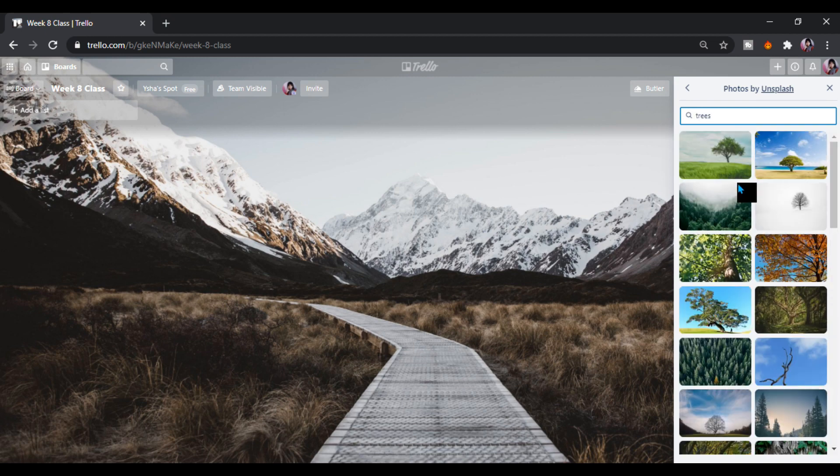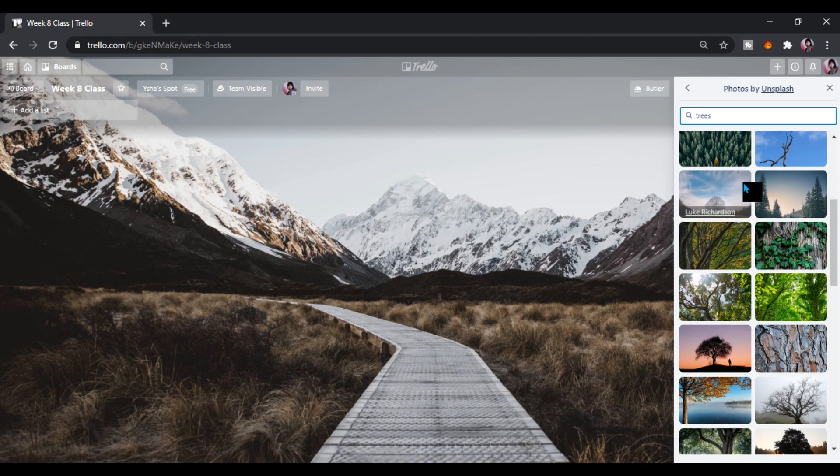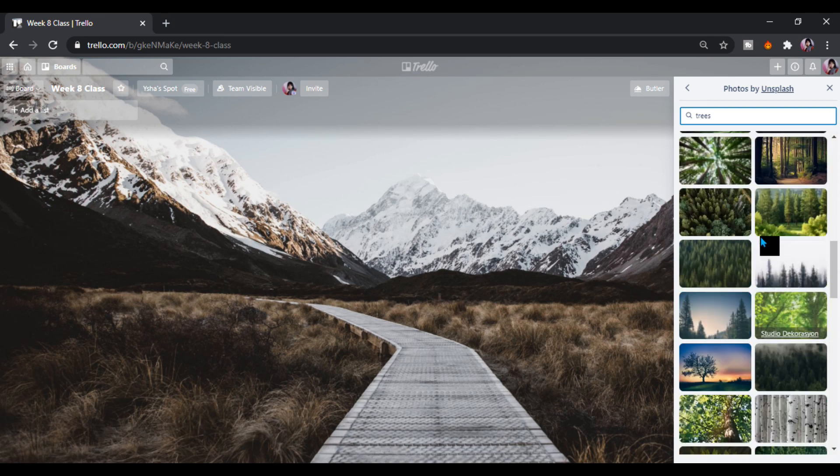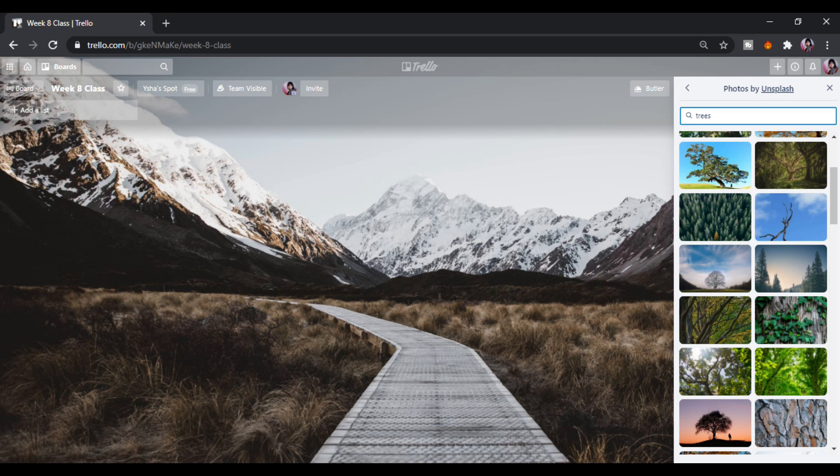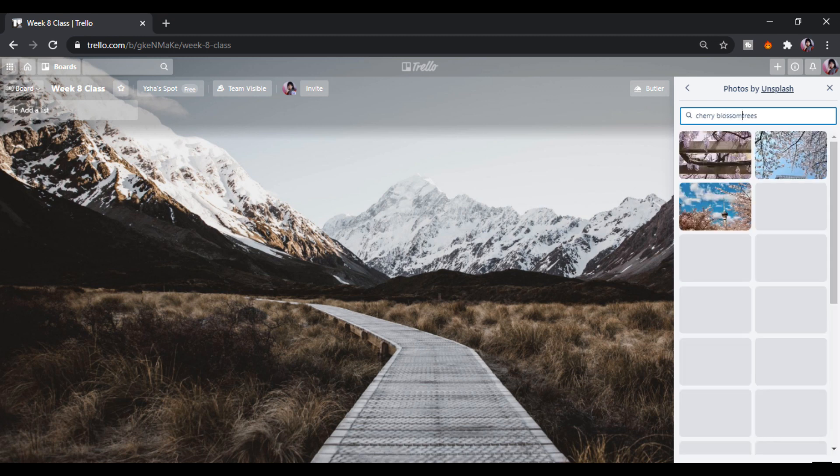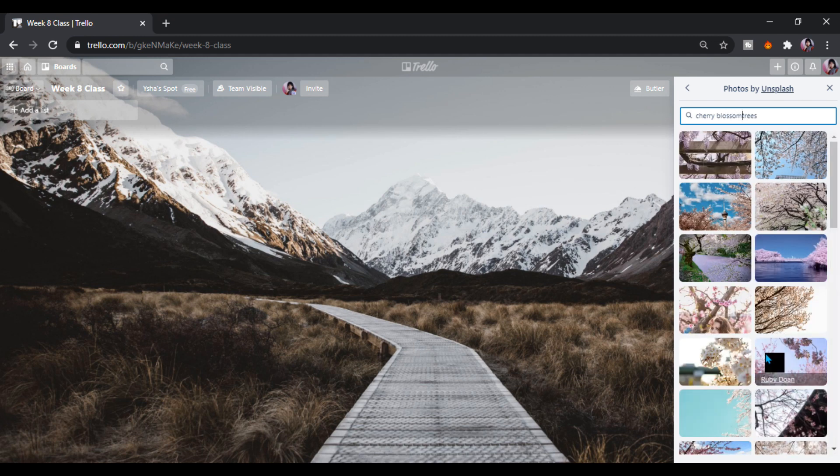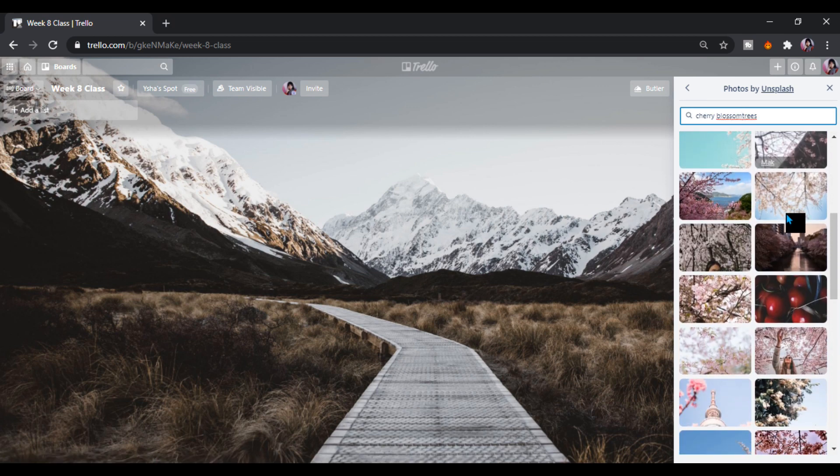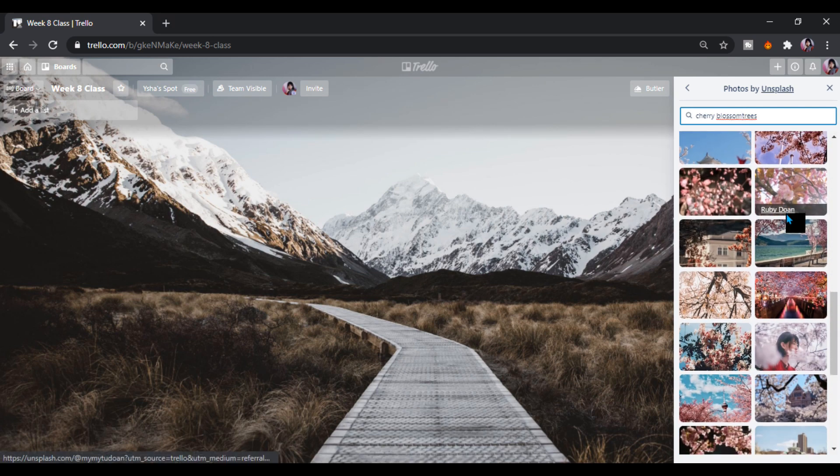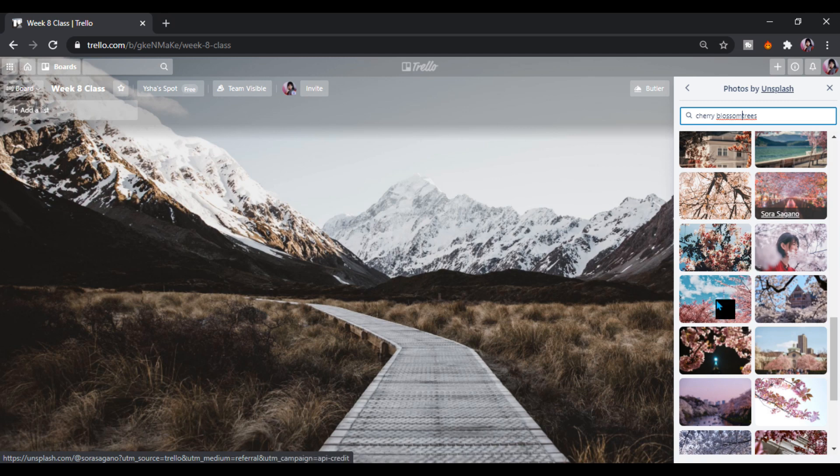There you are guys, it will bring you to the background of trees. But I want a cherry blossom tree, so let's just put cherry blossom. So we come up here at the cherry blossom, then we'll pick a beautiful background.